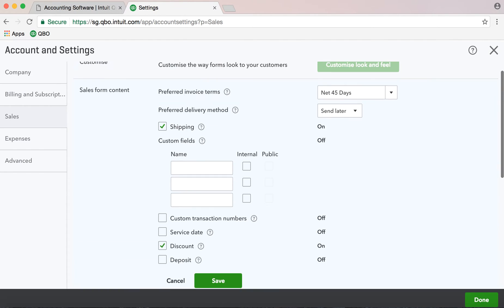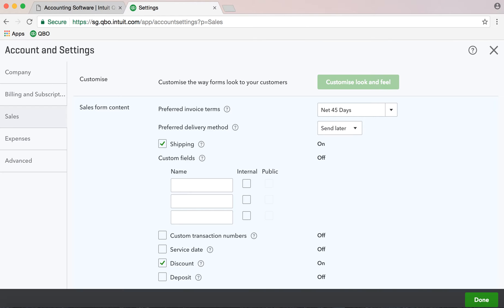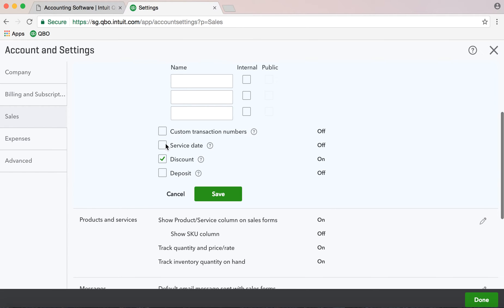Custom transaction numbers are also possible — for example, invoice number information like ABC123 as the starting point. If you are in the service industry, you can check that option. Otherwise, you have options for discount and early payment discount.